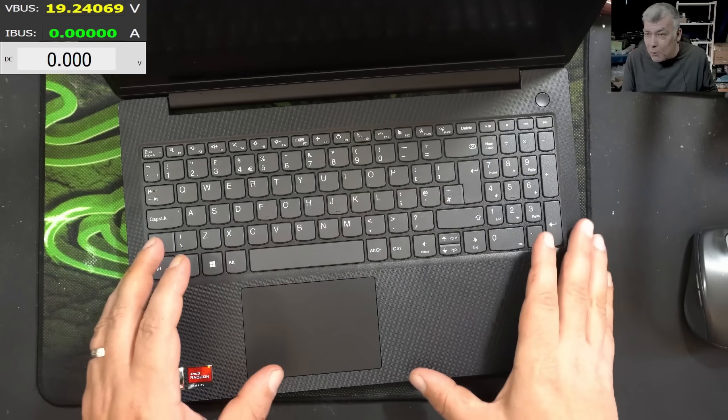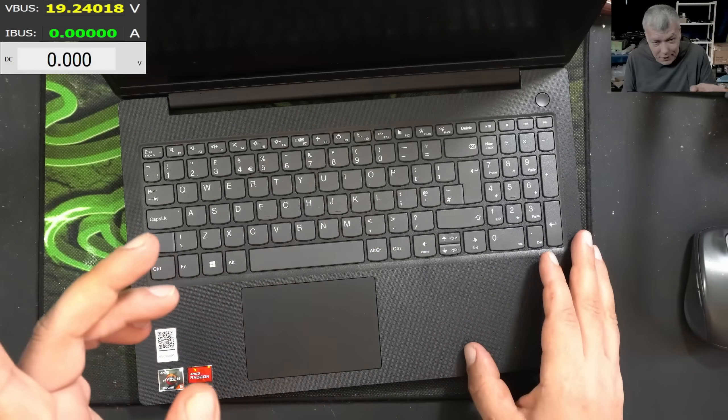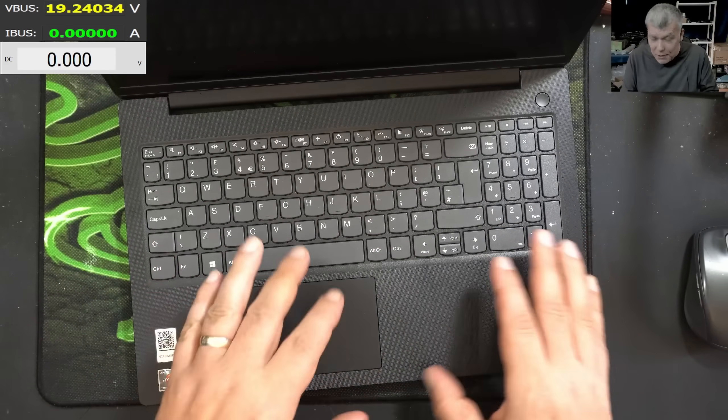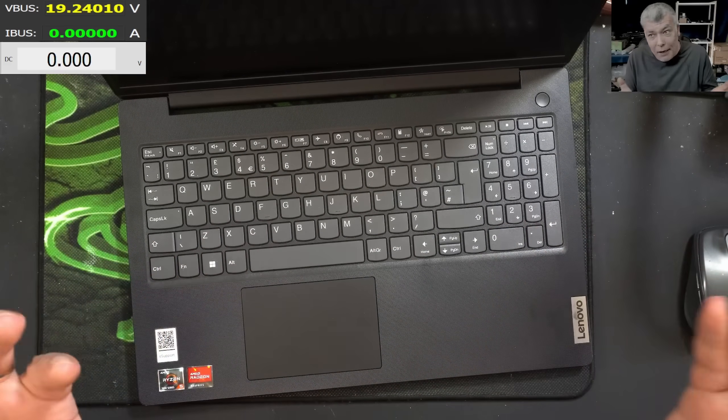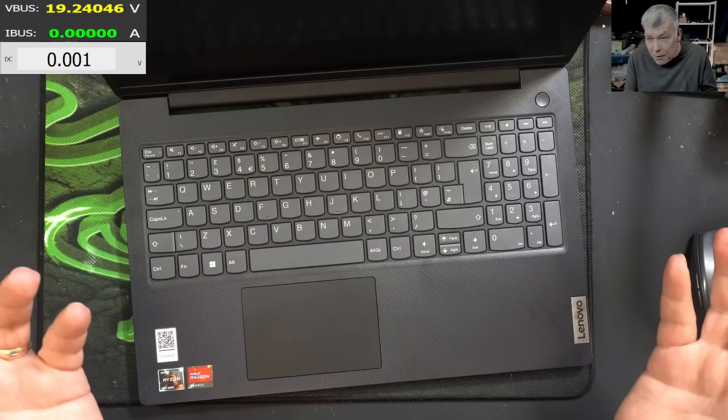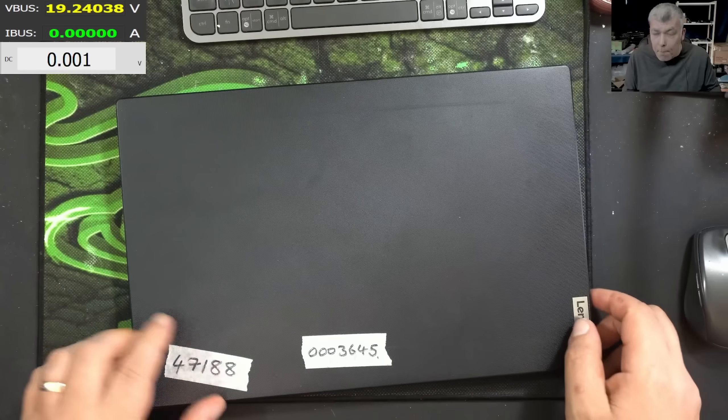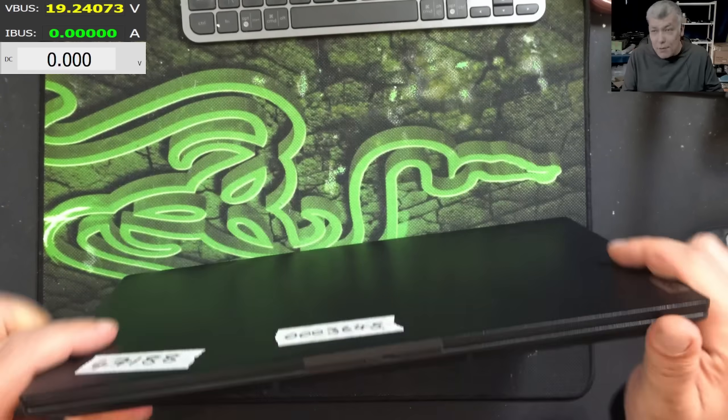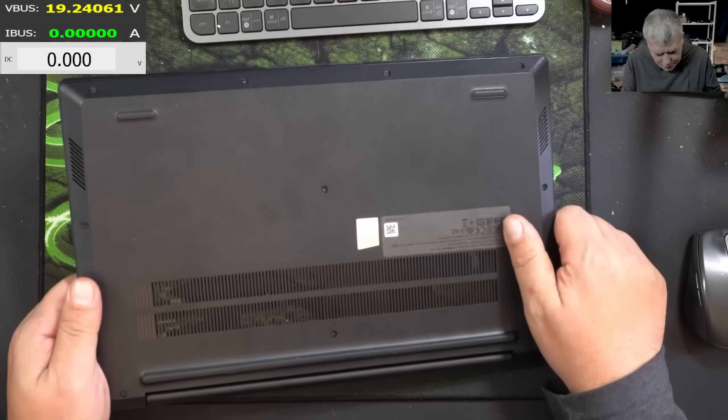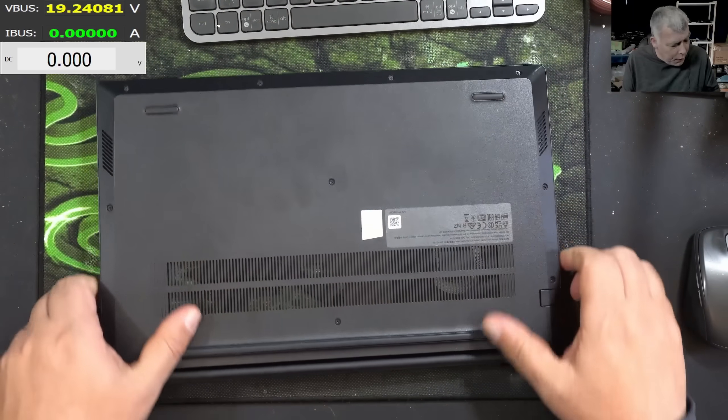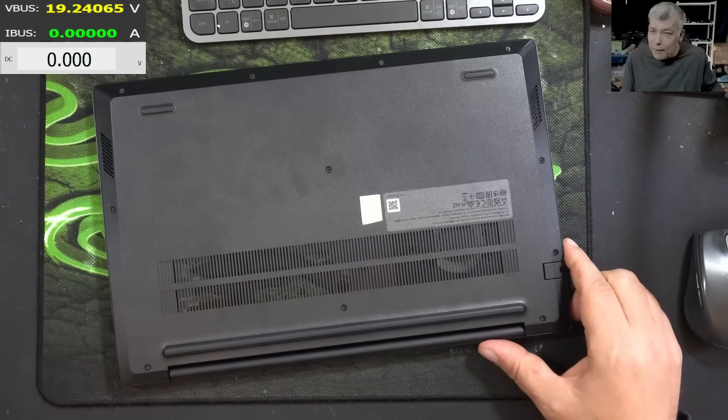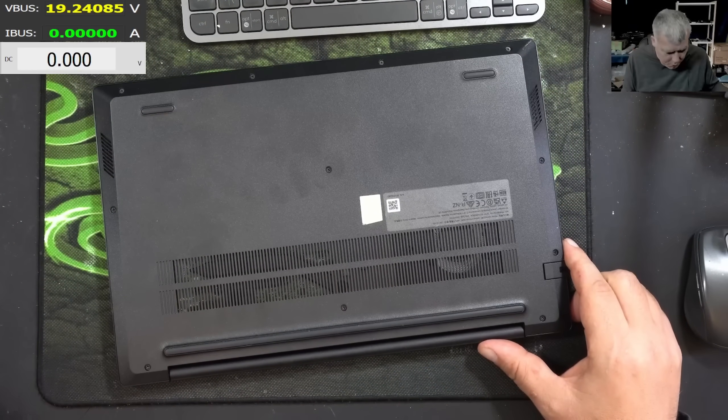So you see every problem is there. So what I'm gonna do, because I already know the problem, this is a different model but has exactly same issue, so I'm assuming it's the BIOS. So I'm gonna open the laptop quickly and let's try to do a BIOS.